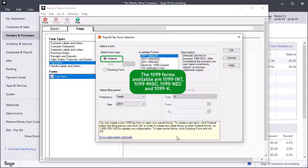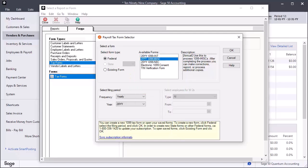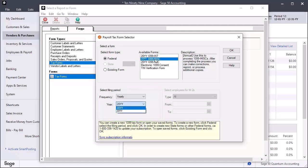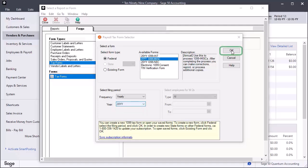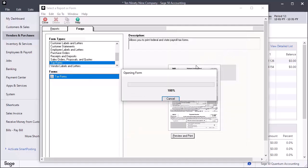Leave Federal selected as your form type and select the form that you want to process. In the Select Filing Period section, select the current year from the drop-down menu and click OK to advance to the 1099 Setup Wizard.